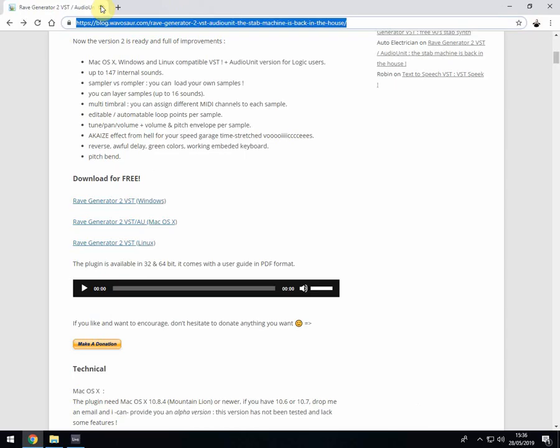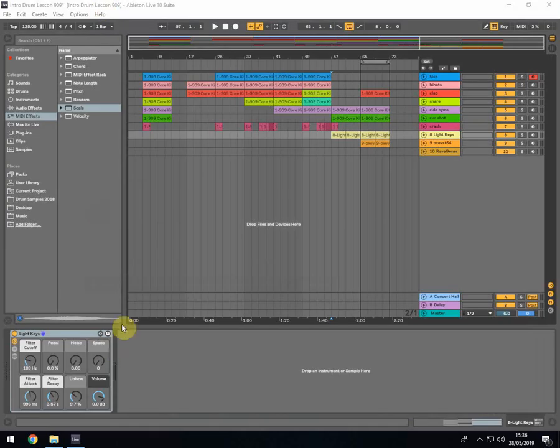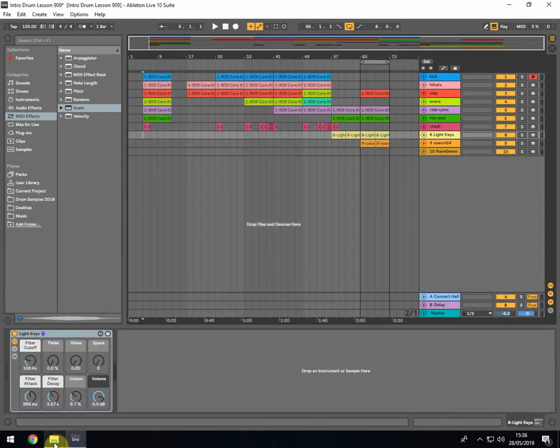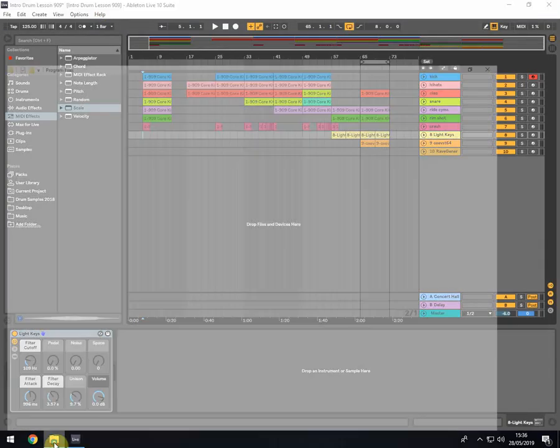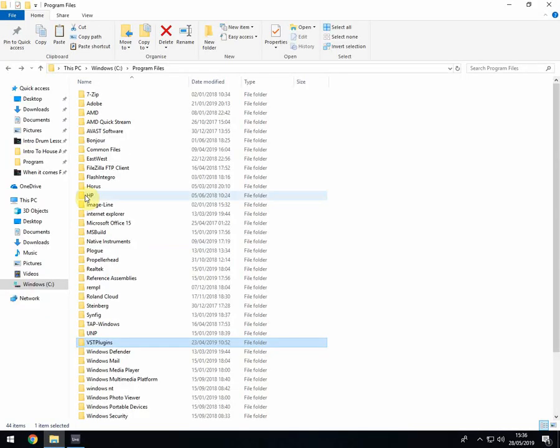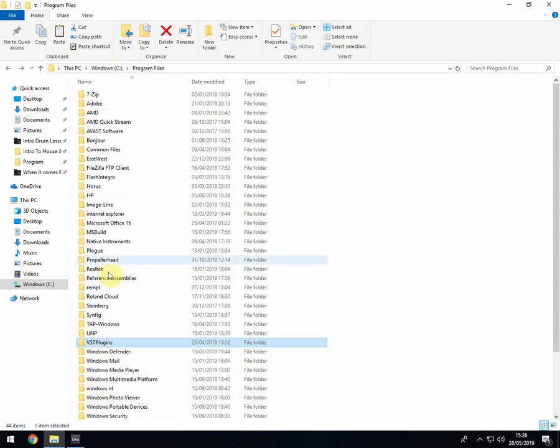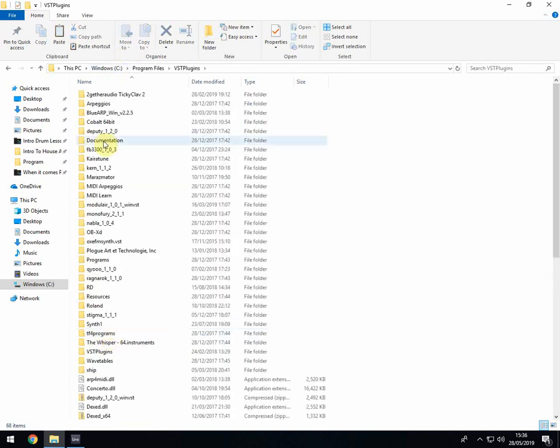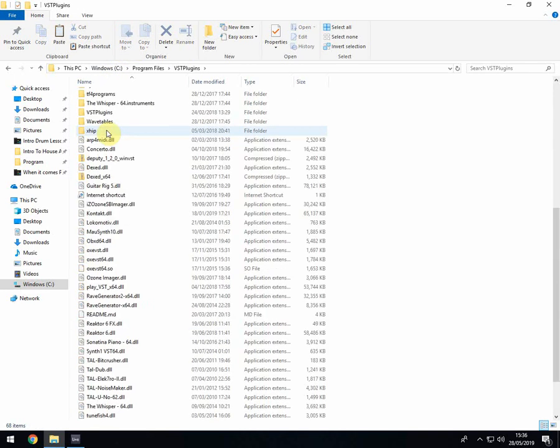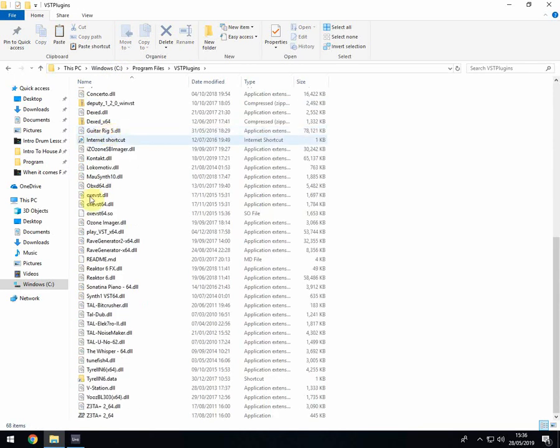So once you've downloaded those two you then need to create a folder on your hard drive. This is if you're not familiar with downloading VSTs. You need to create a folder here and I've just called it VST plugins and it's on my C drive within my PC. You double click on it and that's where all of my soft synths are, the DLL files.